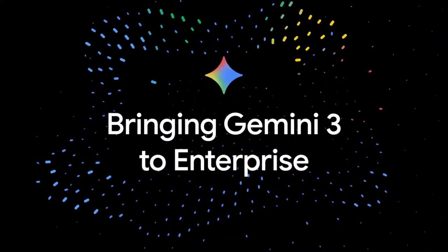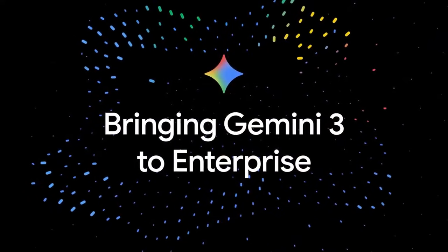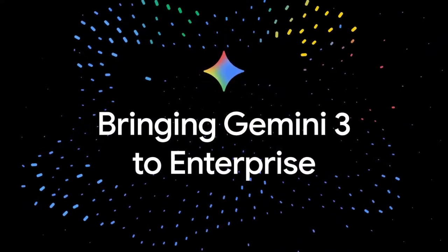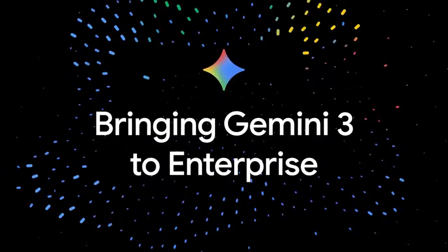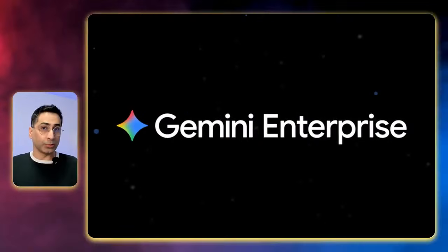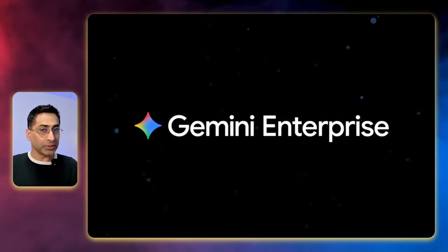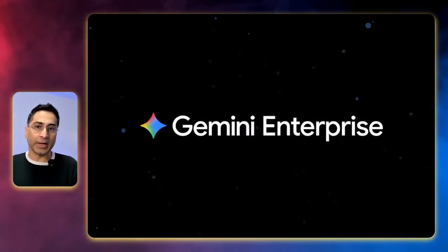So that is where Gemini 3 is already available in Google Cloud's Vertex AI. It is also available already in the enterprise solution, which is Gemini Enterprise. And the third layer, and that is where I'm really excited about some of the announcements, is the developer layer.